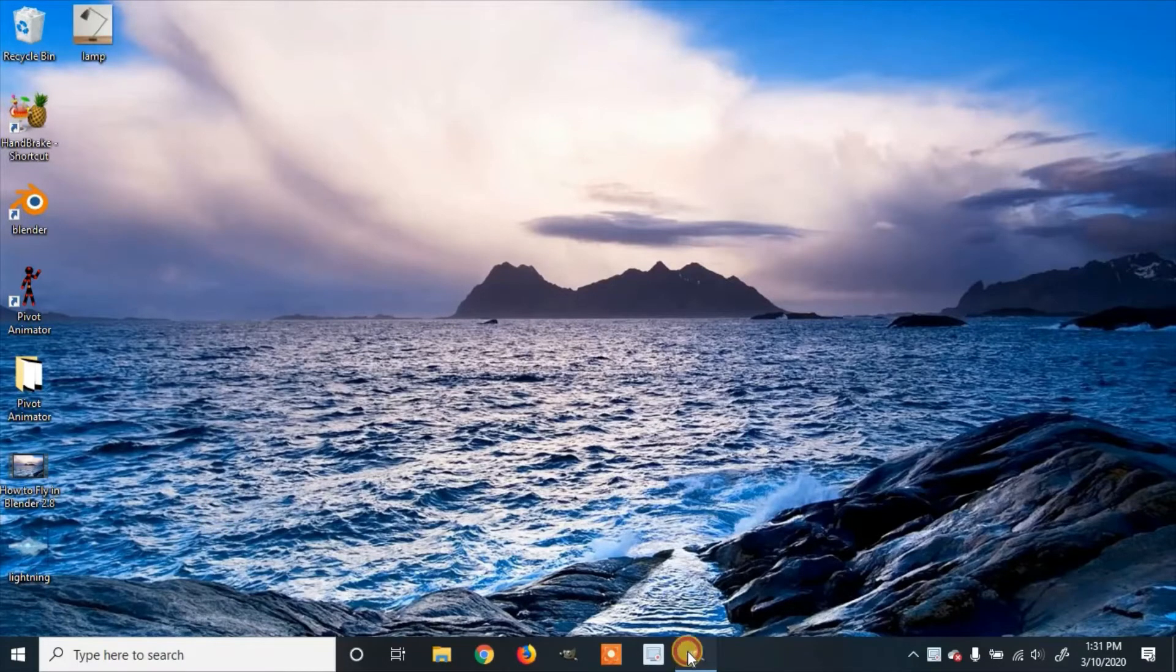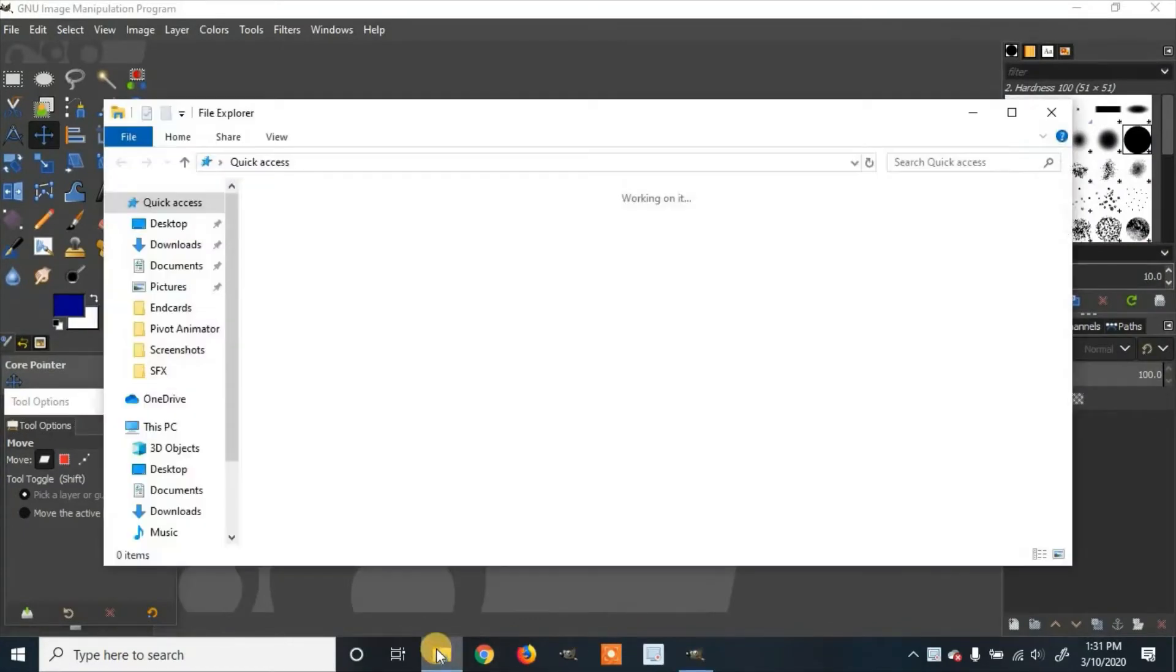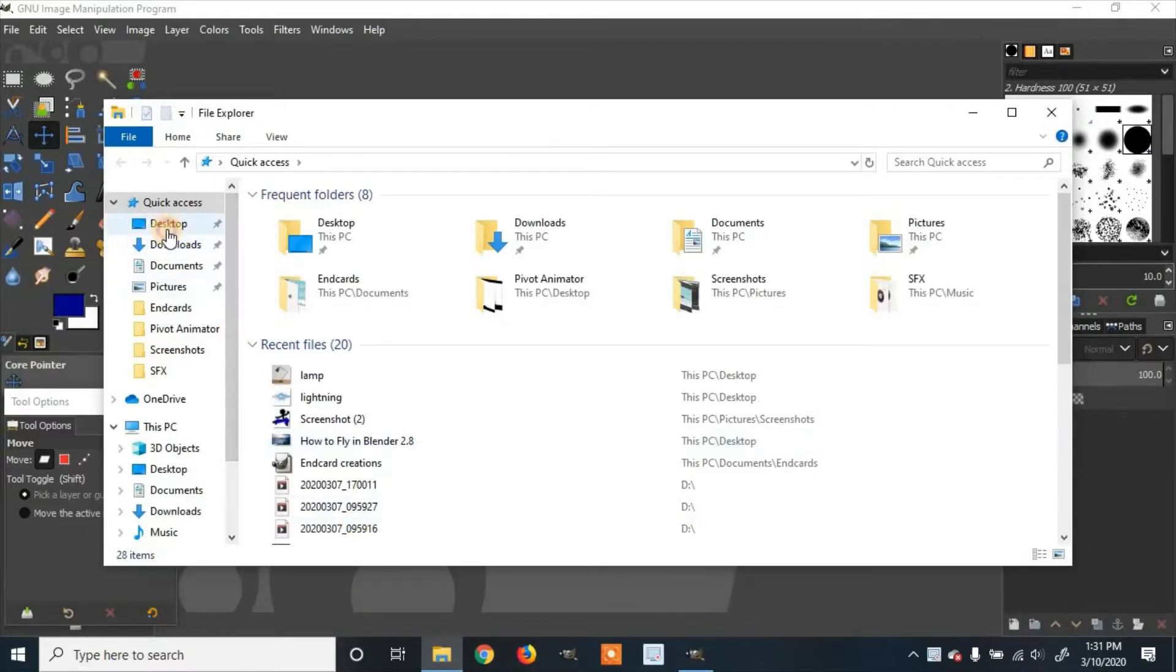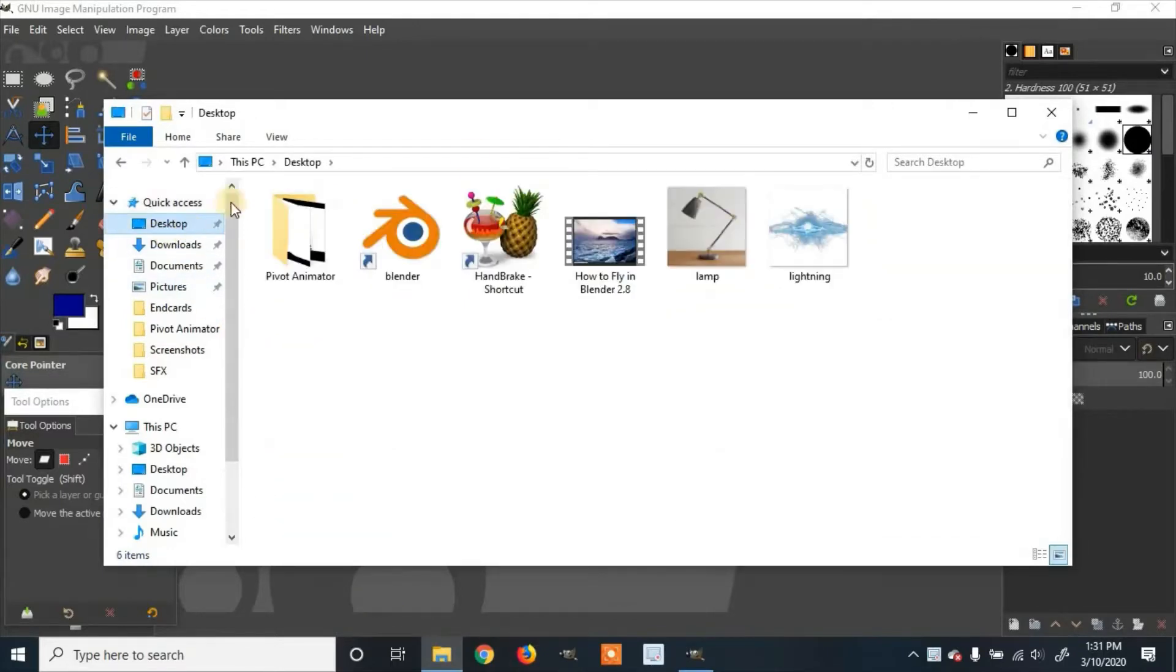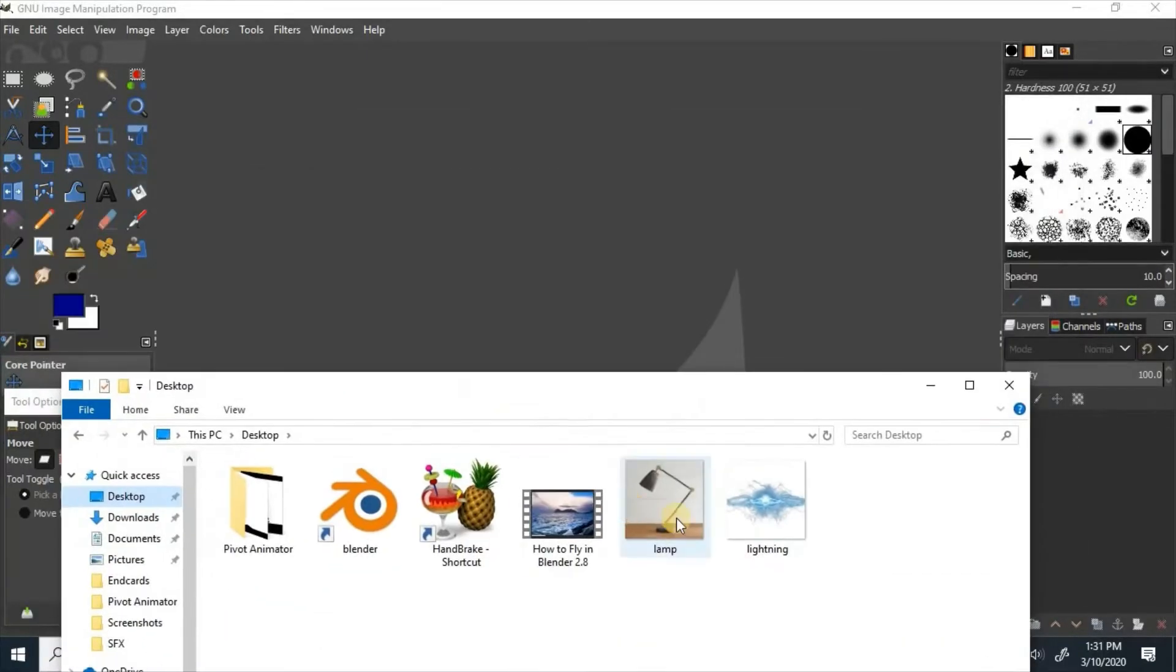First, we're going to load in our image. I'm going to go to the file manager, go to where I saved it which is on desktop. I'm going to click and drag it into place.